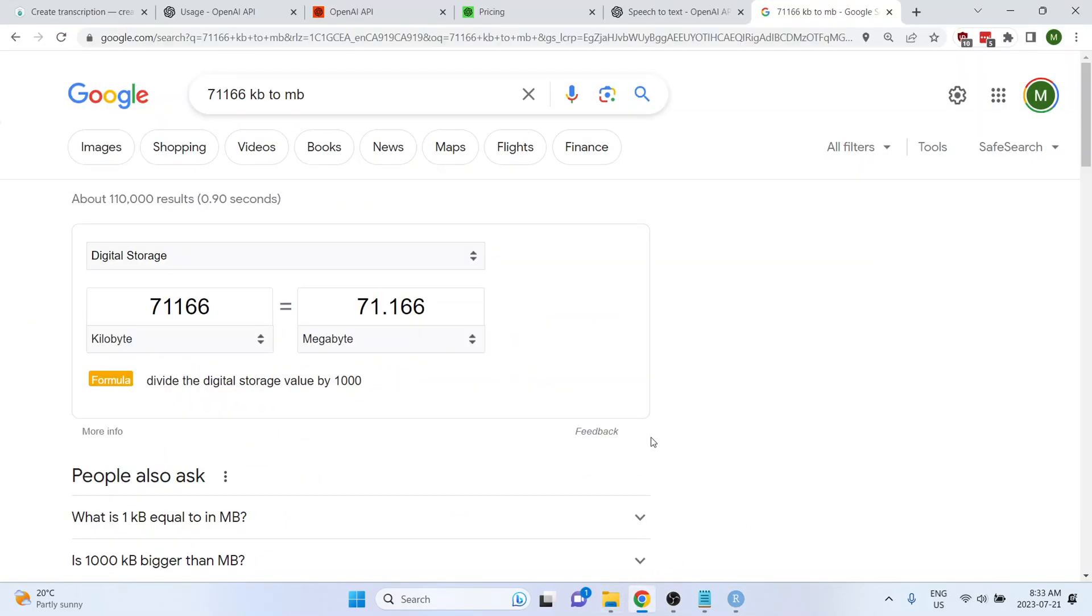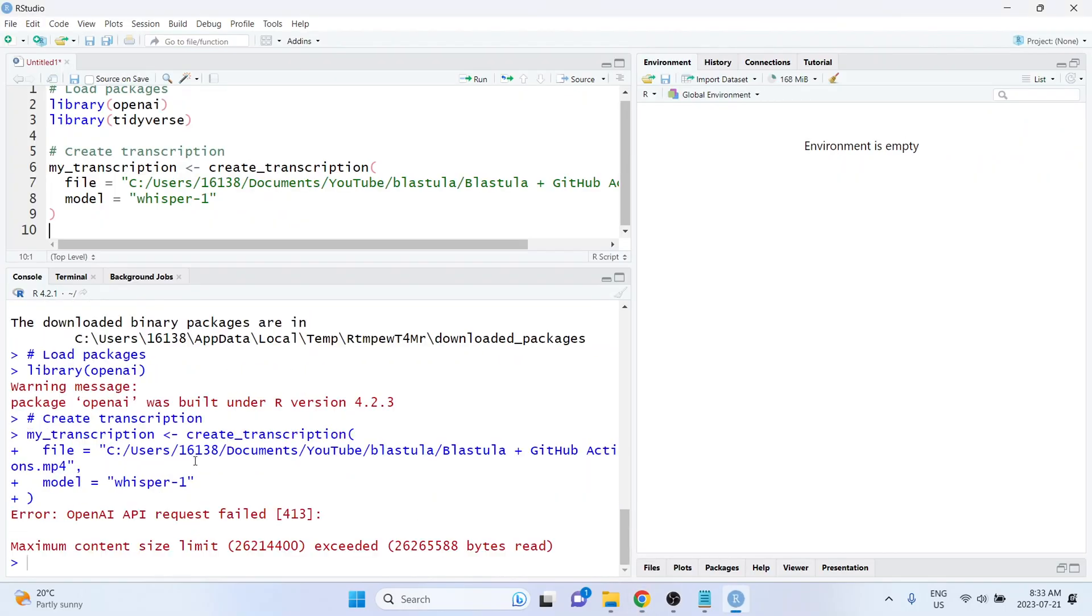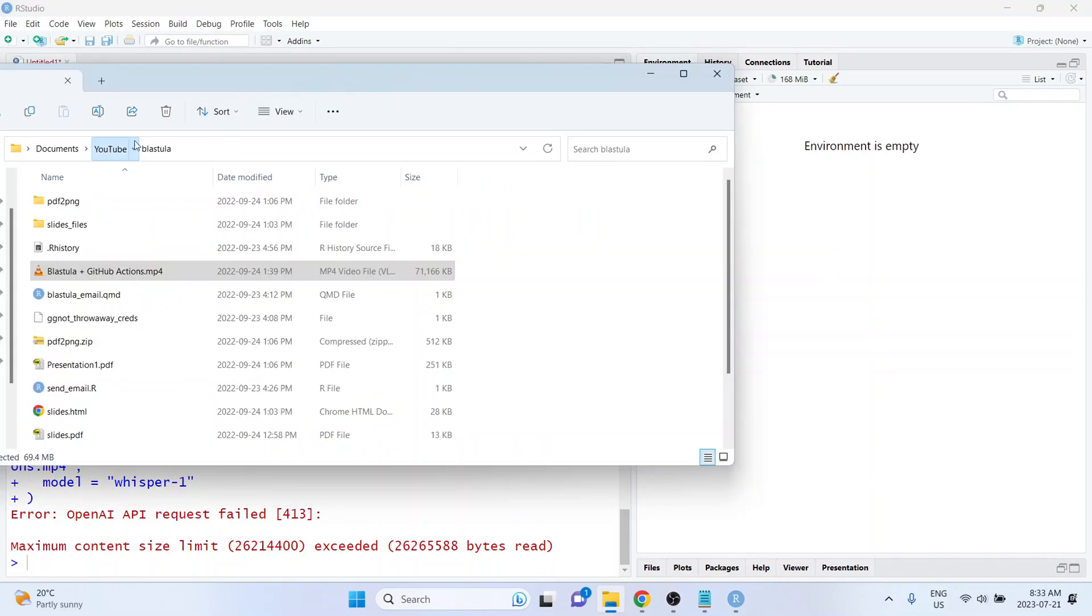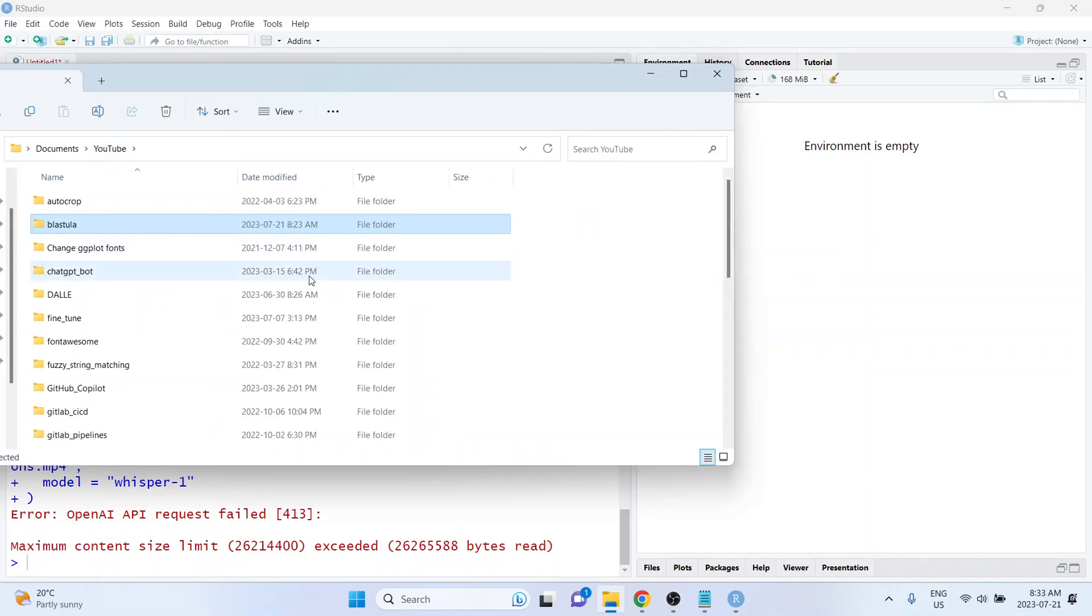Since it's saying it only supports files up to 25 megs in size. Yeah, so that video is not going to work. So I'm going to check if I have any shorter videos.